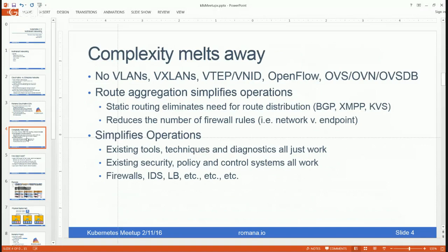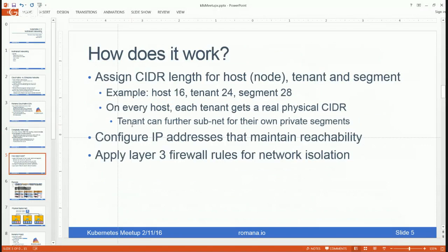The ability to aggregate routes not only eliminates the need to distribute routes but also reduces the number of rules needed to isolate networks, because they can be applied at the network level versus an individual endpoint level. This simplifies operations tremendously because existing tools, diagnostic capabilities, and security policy and control systems — including firewalls, intrusion detection systems, and load balancing — all just work.